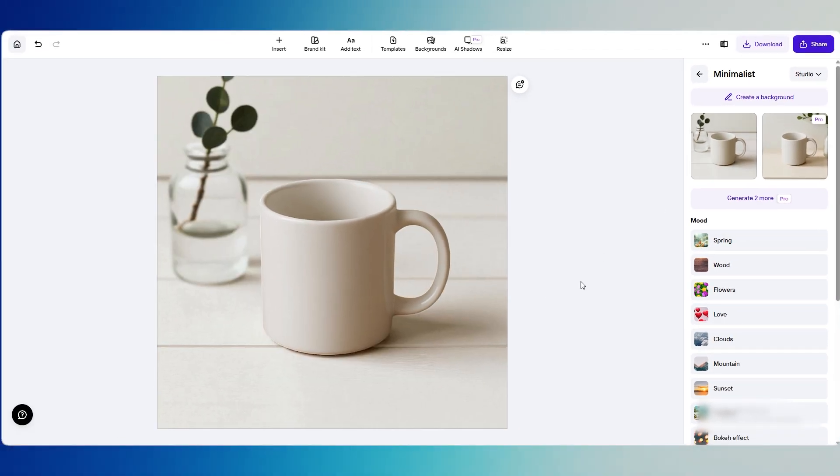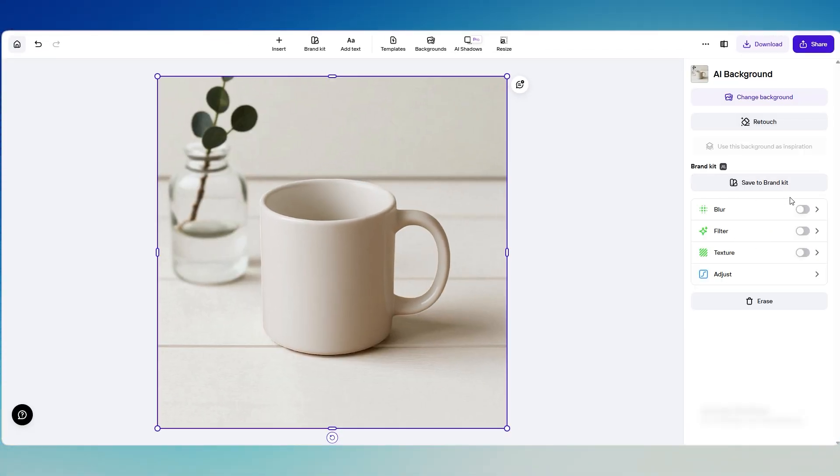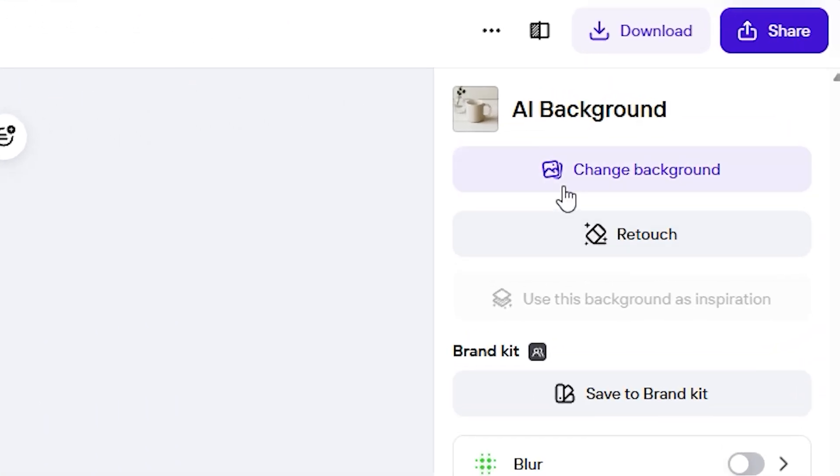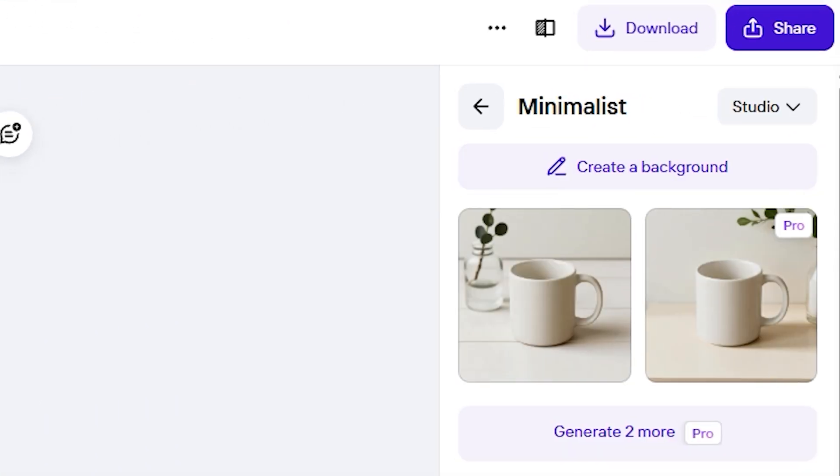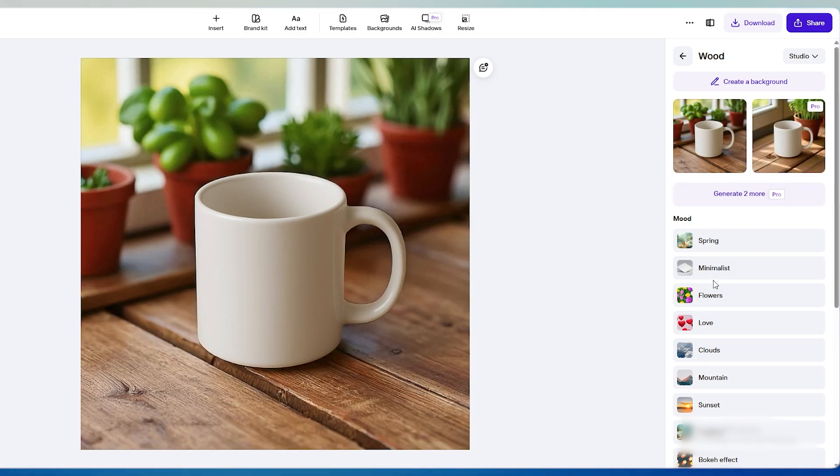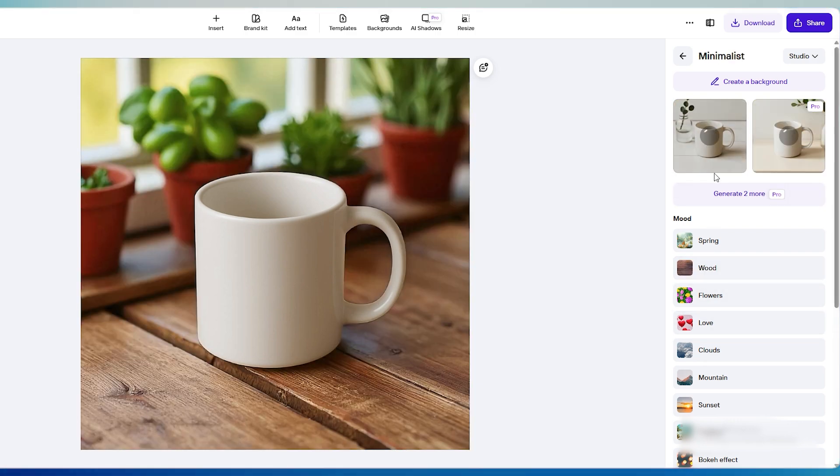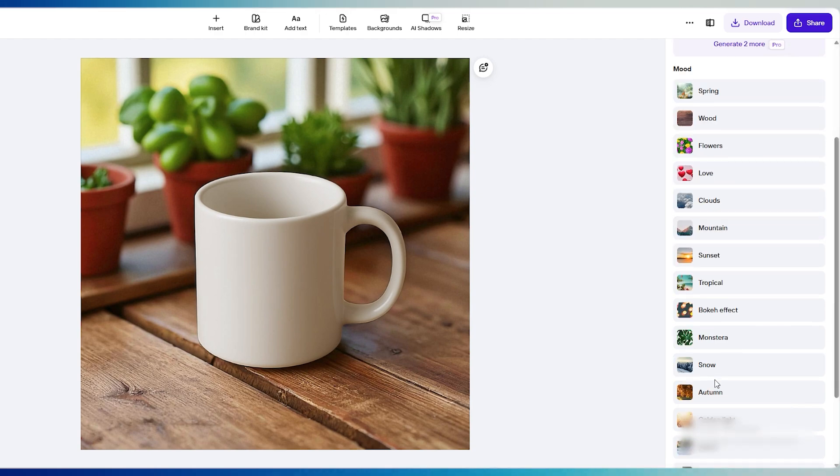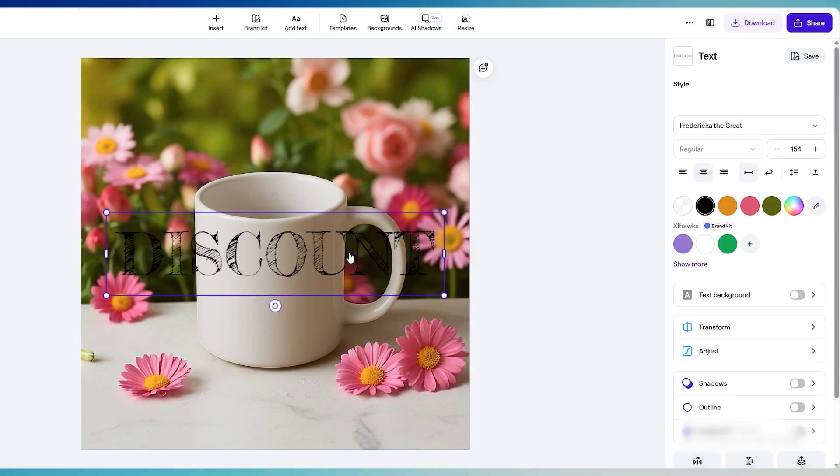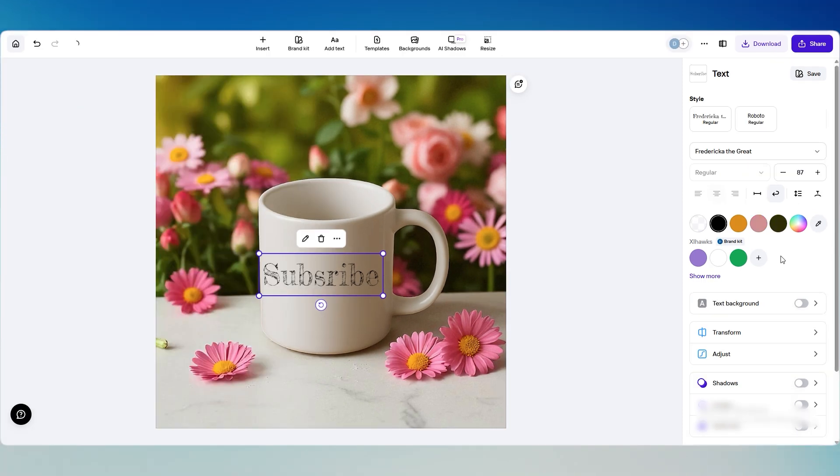It only takes a couple of seconds to create each variation. Now, if you'd like to adjust the style, you can use the controls on the right. Try clicking background to change colors or switch to a different template. You can also click shadow to make your product look more realistic. Here, I'm adding a subtle drop shadow to give the mug a little depth. It's all done in just a couple of clicks with no designing skills.